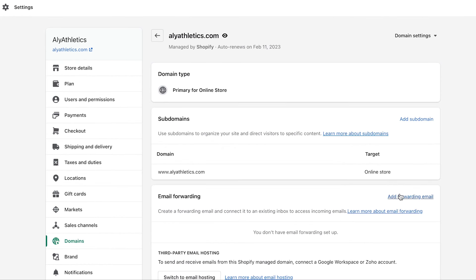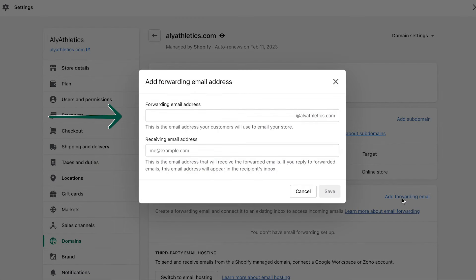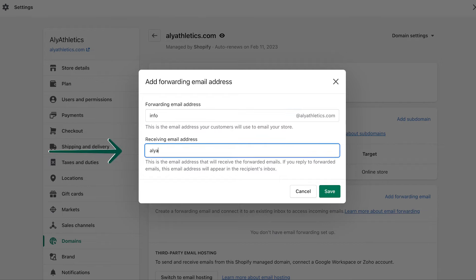Next, click Add Forwarding Email Address. In the text box, Store Email Address, enter the email address that you want customers to see when they contact your business. You don't need to type the at symbol or anything that follows, since your domain is automatically used as the end of the email address. To create info at allyathletics.com, I type the word info. Under Forwarding Email Address, type the address where you want everything forwarded. Click Save to finish.